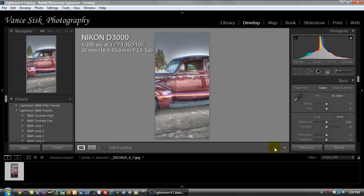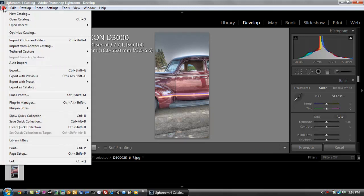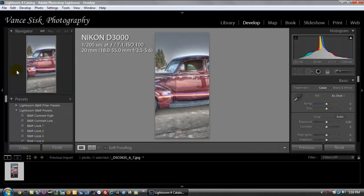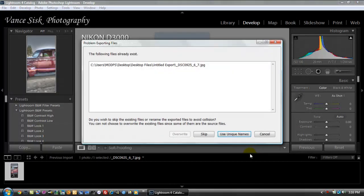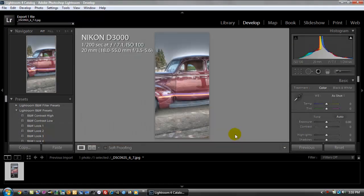And then we're going to hit done again. Now we have the middle section of the image. And we're going to repeat the same process. Go export, export, and then use the unique name.